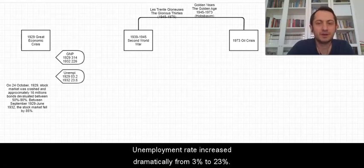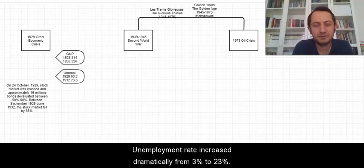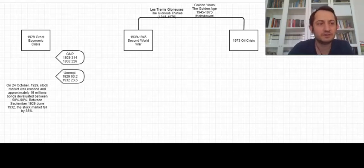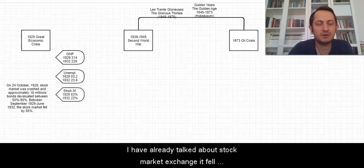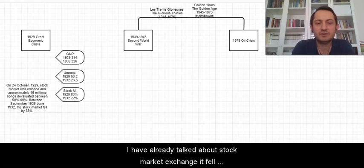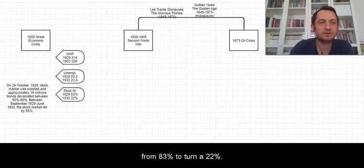Unemployment rate increased dramatically from 3% to 23%. I already talked about the stock market exchange, it fell from 83% to 22%.